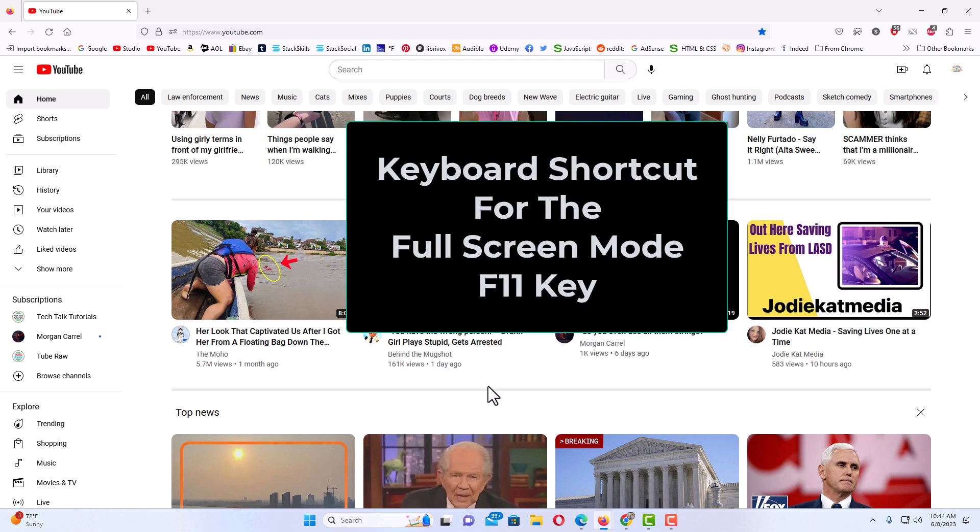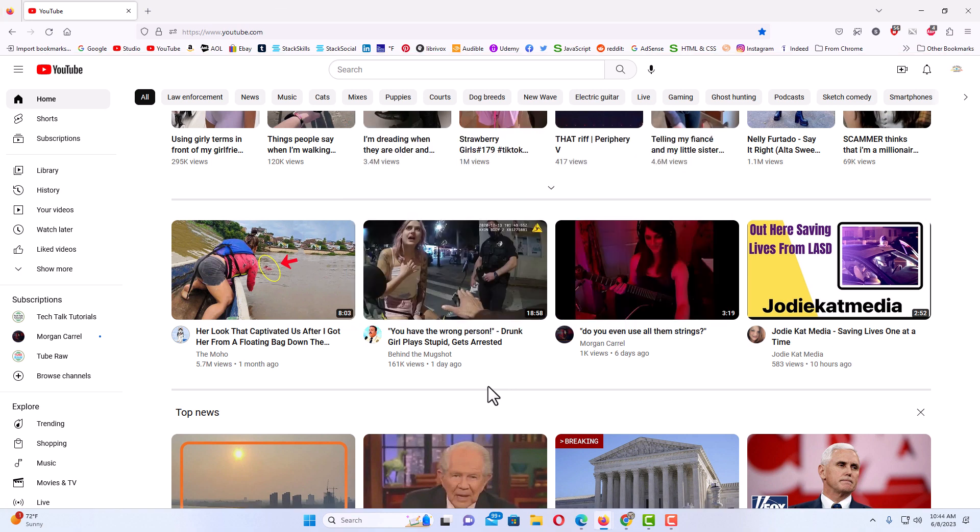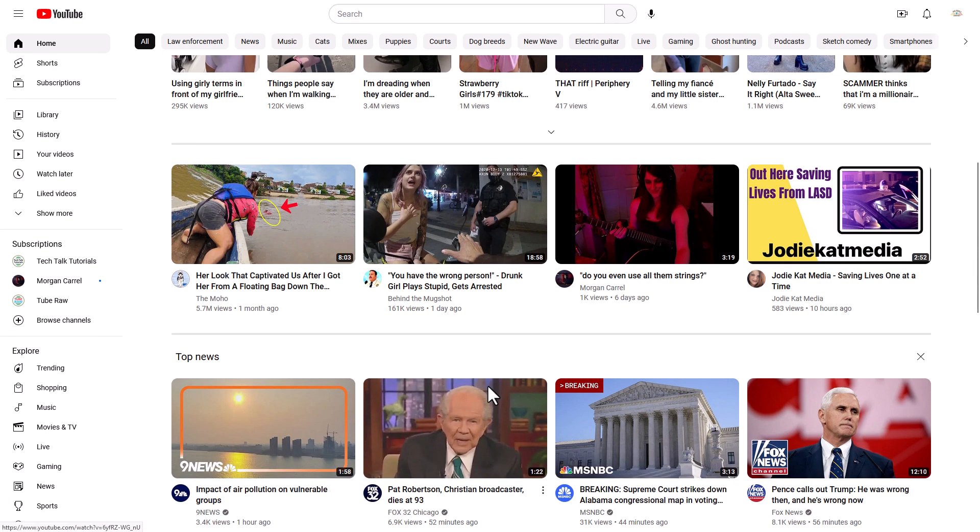If I hit the F11 key, the interface at the top of my web browser and down at the bottom of my web browser will disappear. It will go into full screen mode as you can see there.